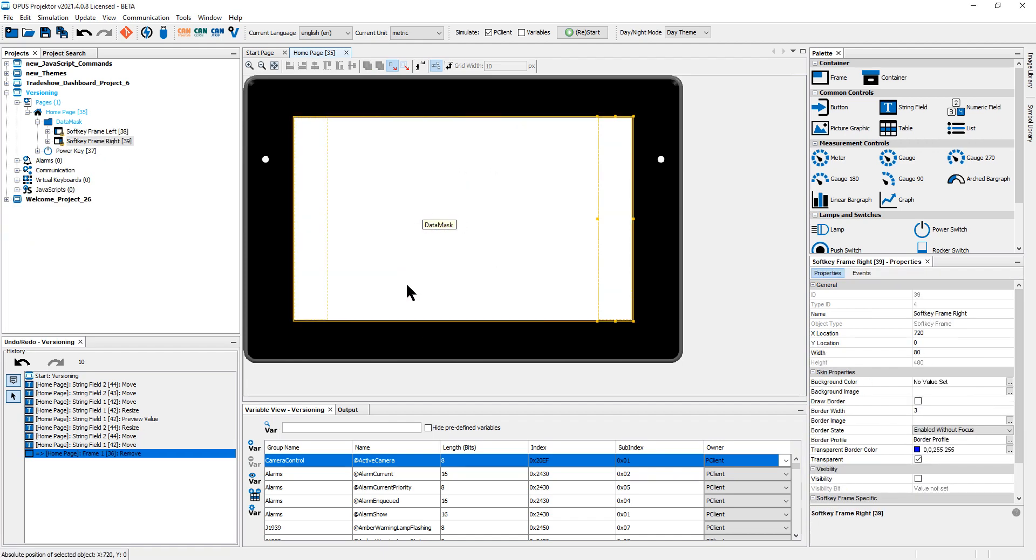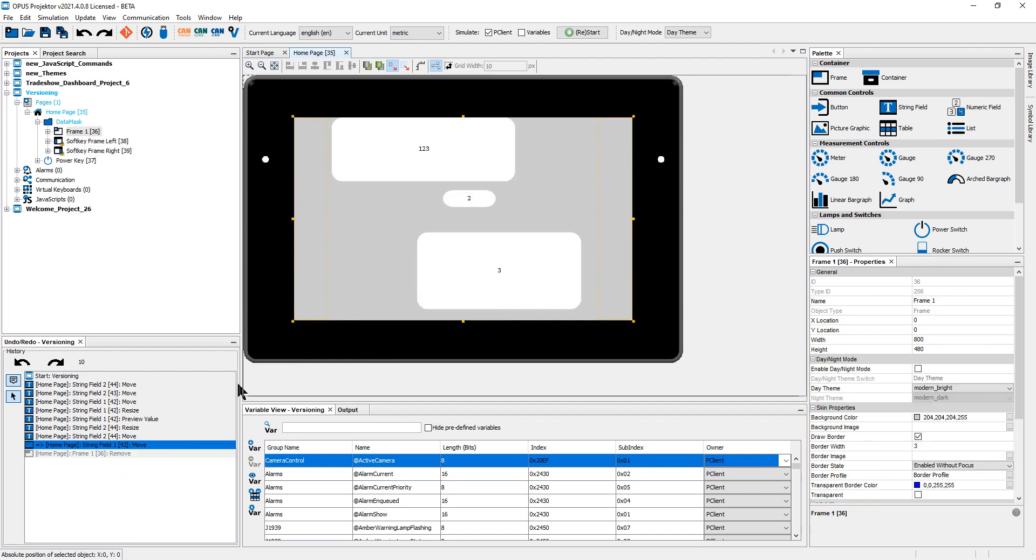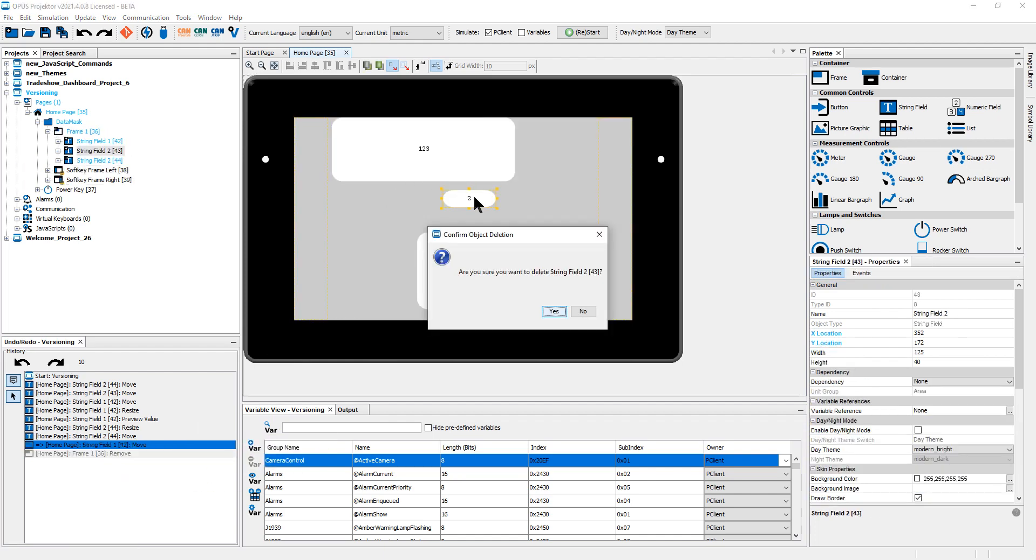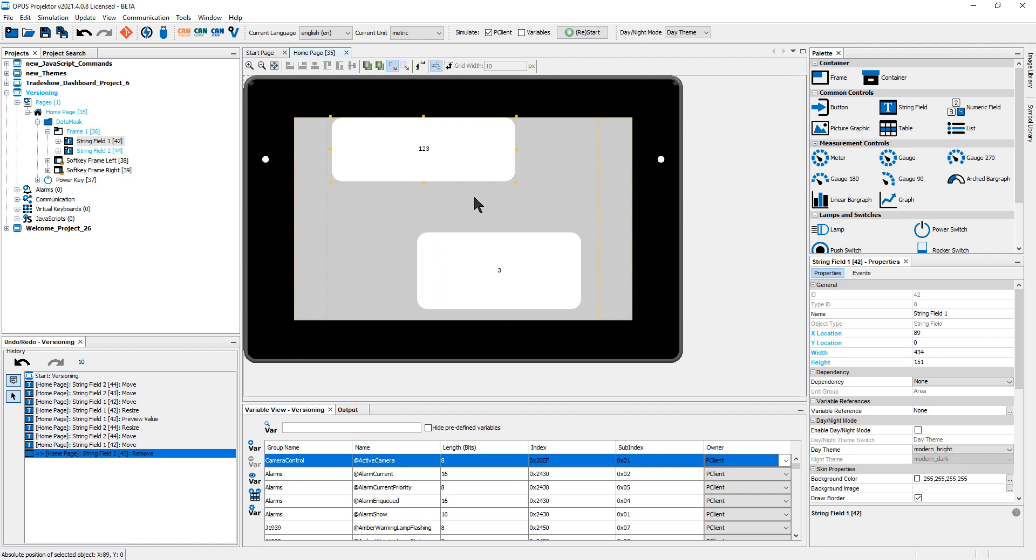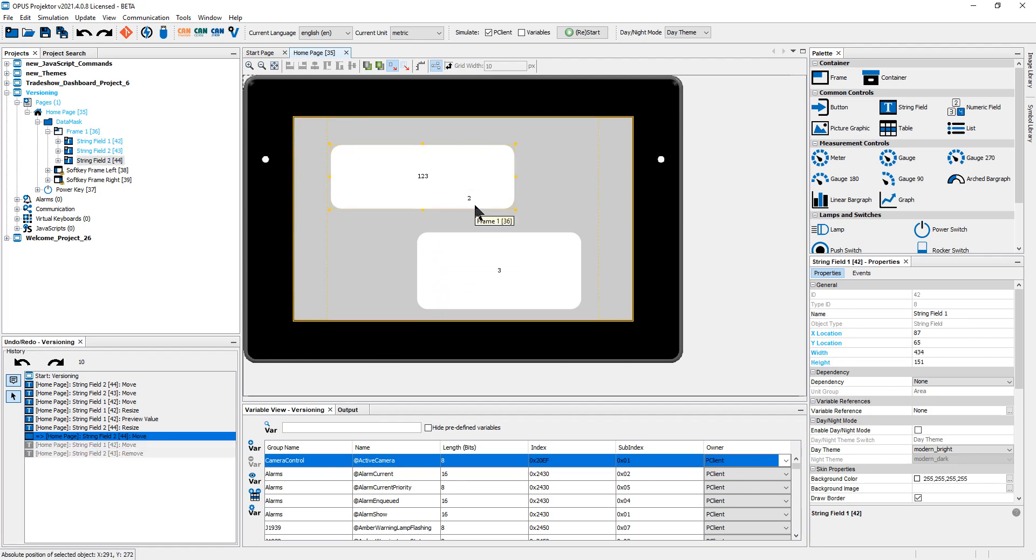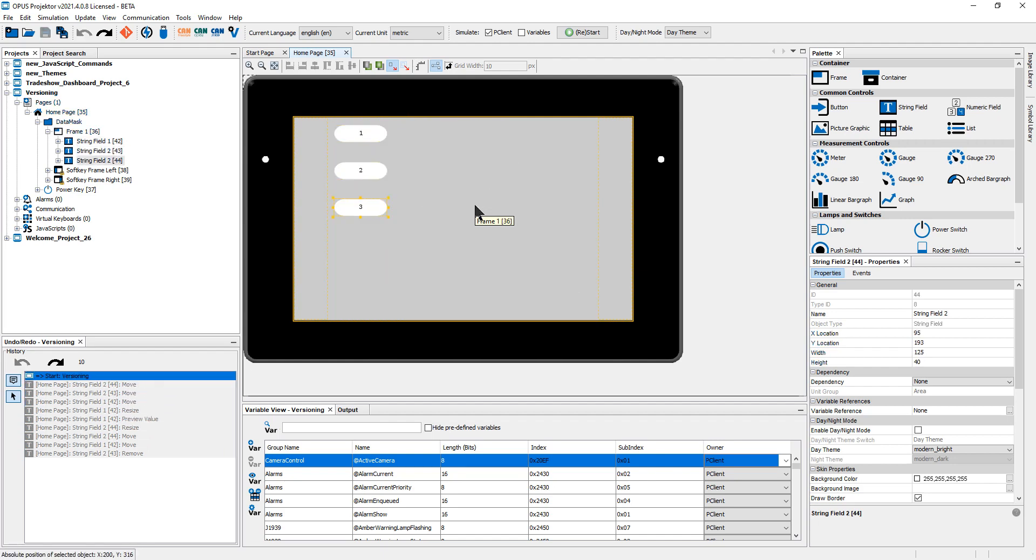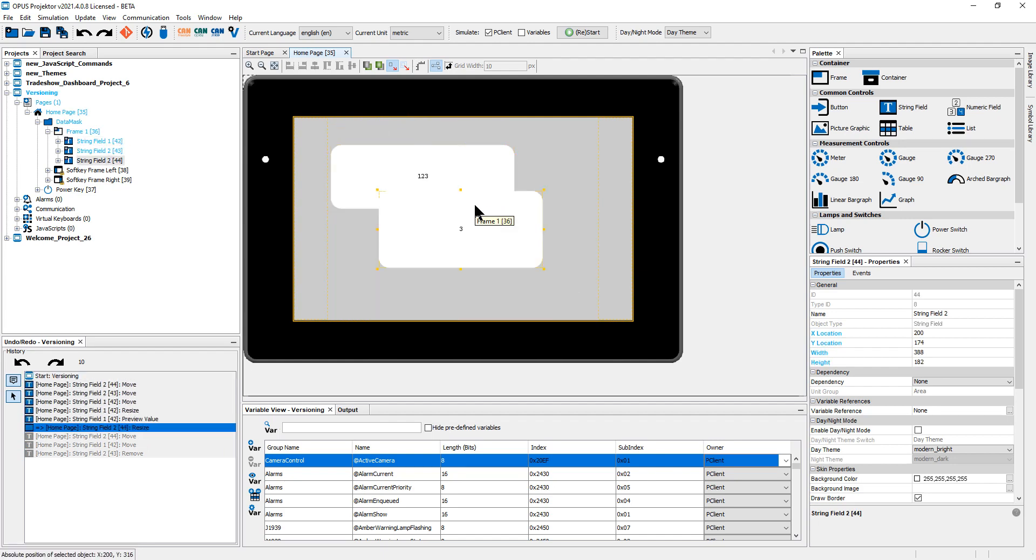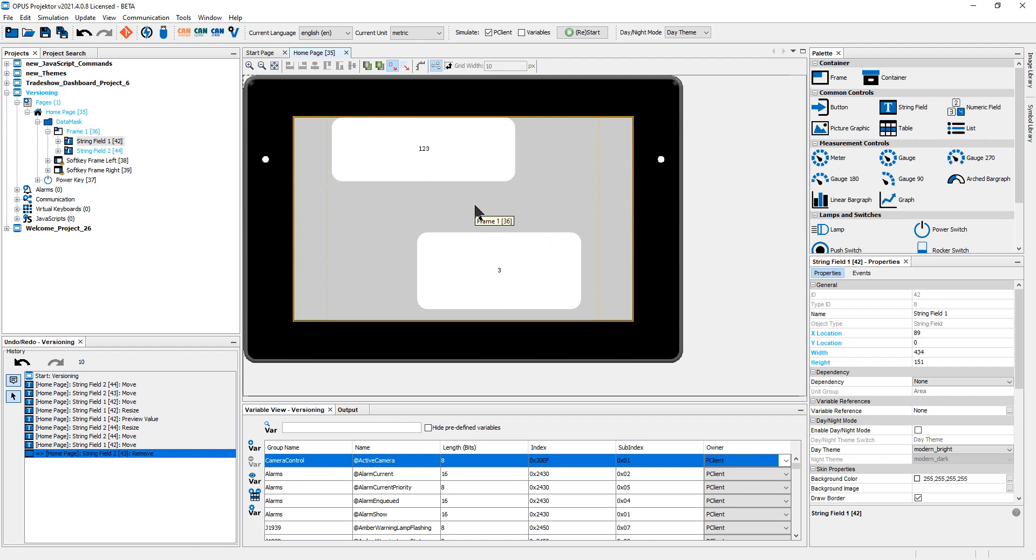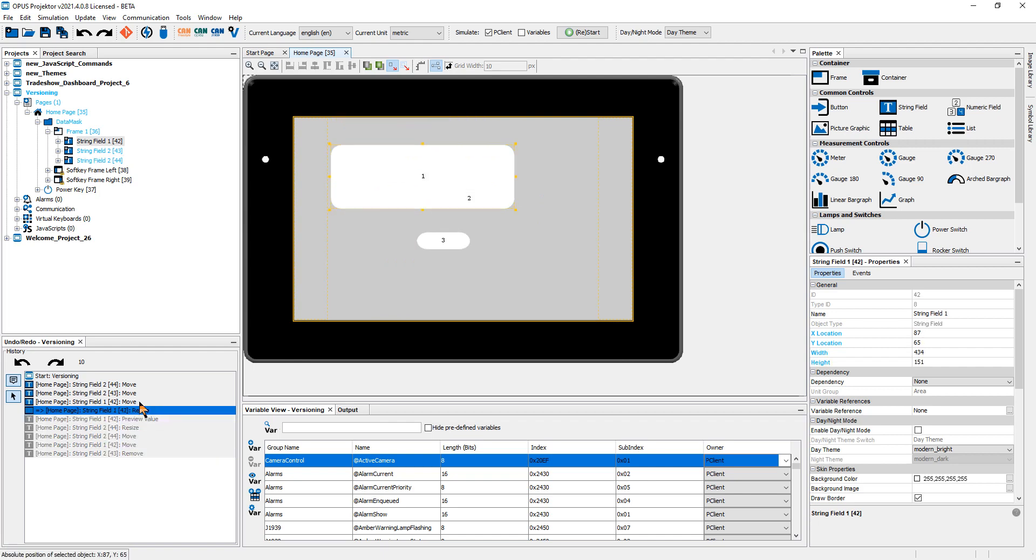Now I didn't want to delete the whole frame. I just wanted to delete that one string field. So I will just go back. So this works basically as undo redo in any other program. You can press Ctrl Z and it will undo all the changes, Ctrl Y and it will redo them.